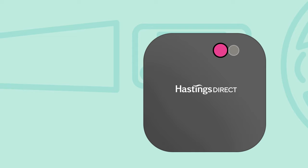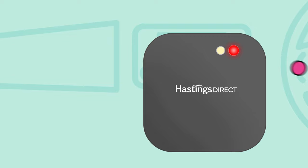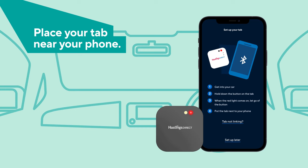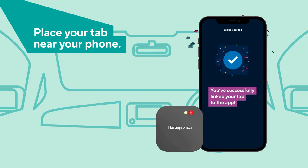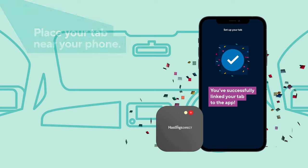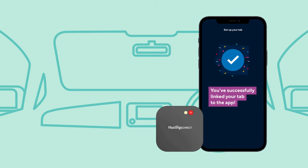Press and hold the button on your tab for three seconds until the red light comes on, then make sure you release it. Now place the tab next to your phone so the device can be picked up. Great, you're all paired up.